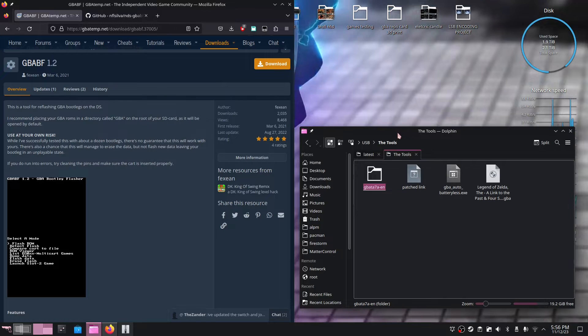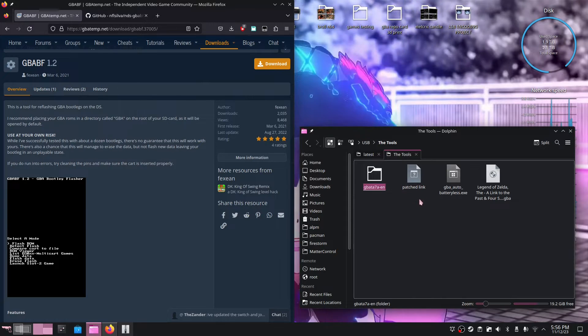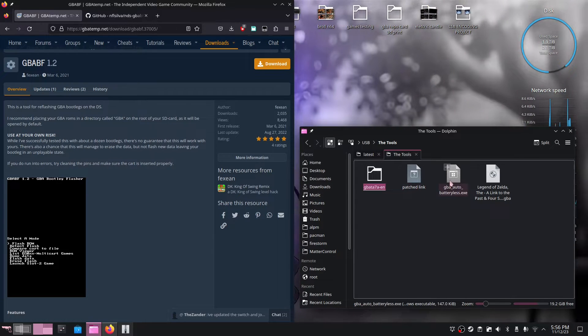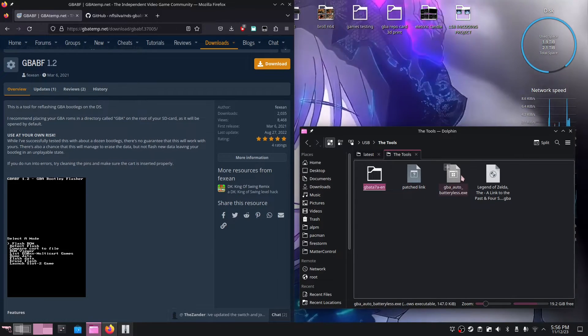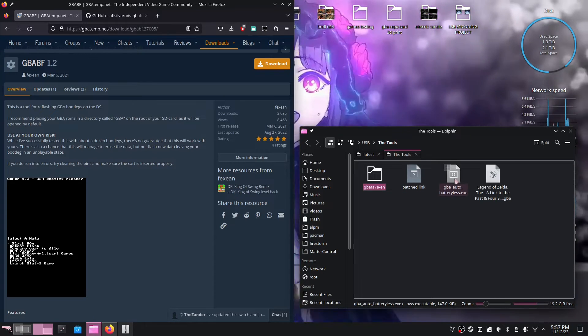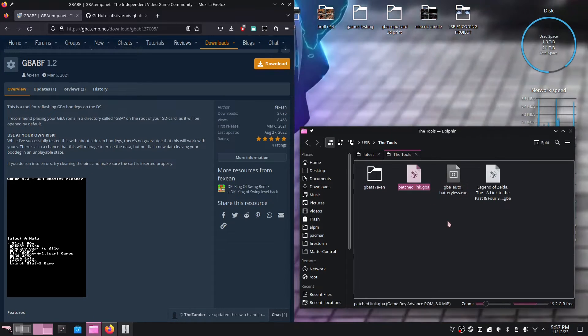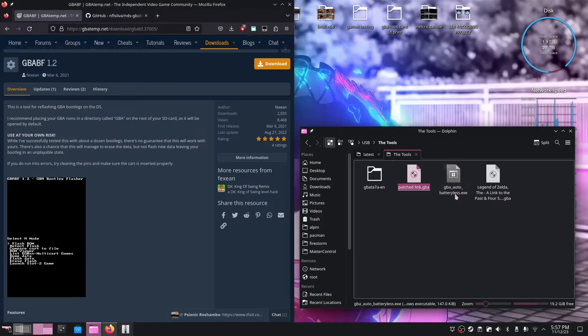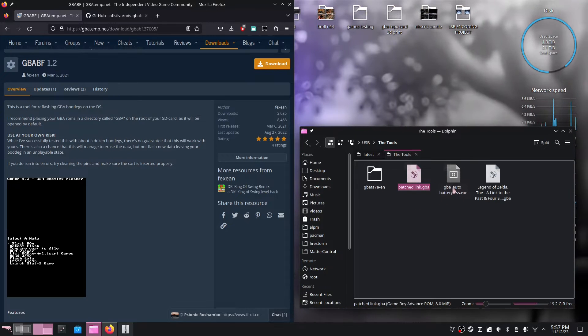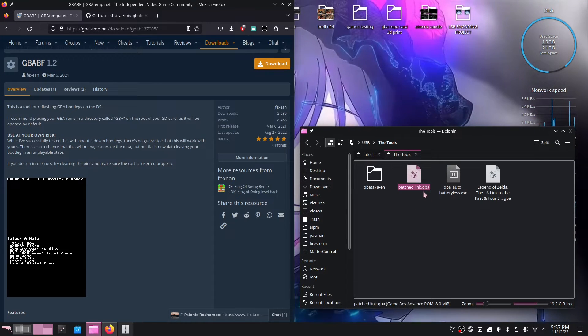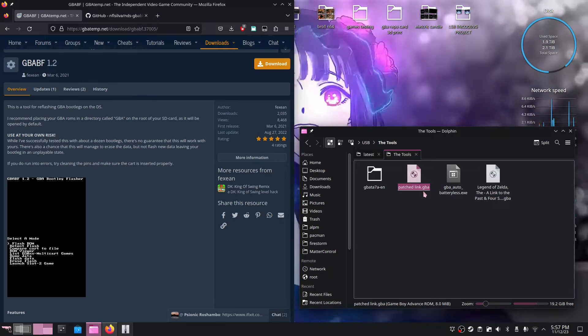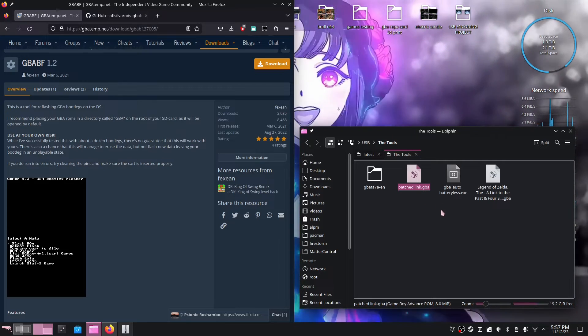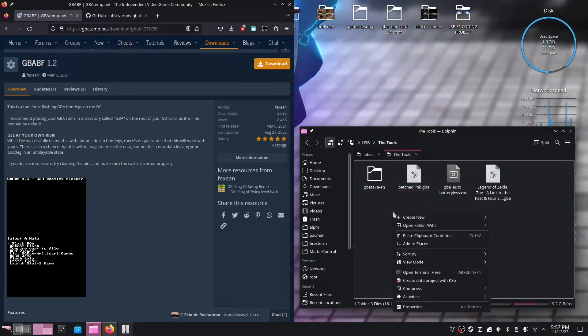However, we are not done. What we need to do now is put this patched game into an application called GBA Auto Battery List. But before we do so, make sure that you saved the patched ROM with the correct name. Always have it end with a .gba. I just realized mine didn't have that.